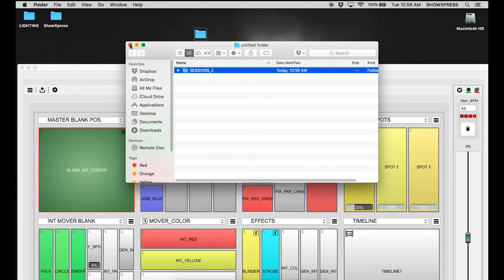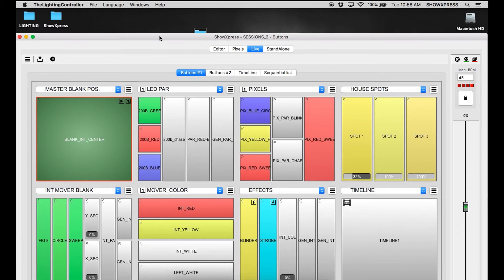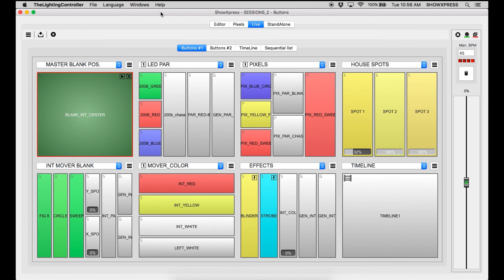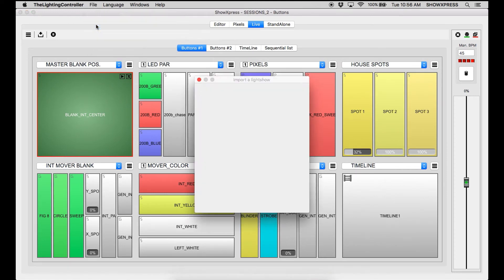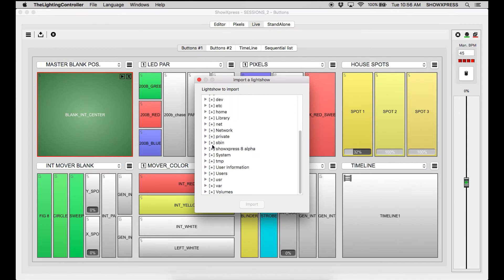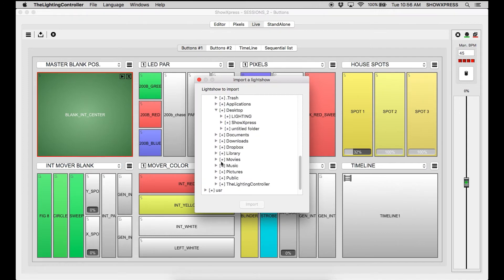Now to import the light show, say on the other side or if you have another computer that you want to import your light show in, you're simply going to file, import light show, users, desktop, and you're going to look for that untitled folder.